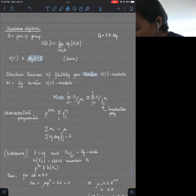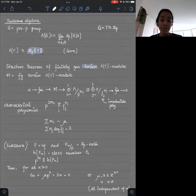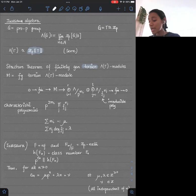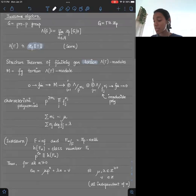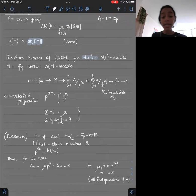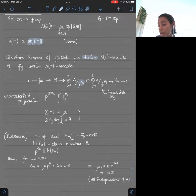There is a structure theorem for finitely generated torsion Λ(Γ)-modules which is very similar to the structure theorem for modules over a PID. For such a module M, you have a pseudo-isomorphism to a direct sum of Λ/p^{m_i} and Λ/f_j^{n_j}, where the f_j are irreducible polynomials, and pseudo-isomorphism means a homomorphism with finite kernel and finite cokernel. The mu invariant is the sum of all the m_i, and the lambda invariant is the sum of n_j times the degree of f_j.